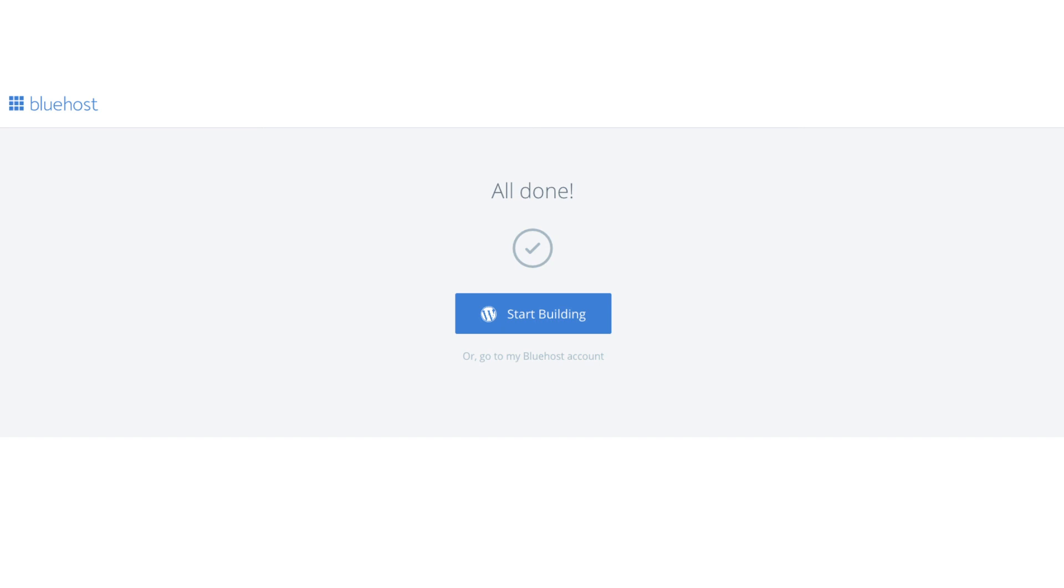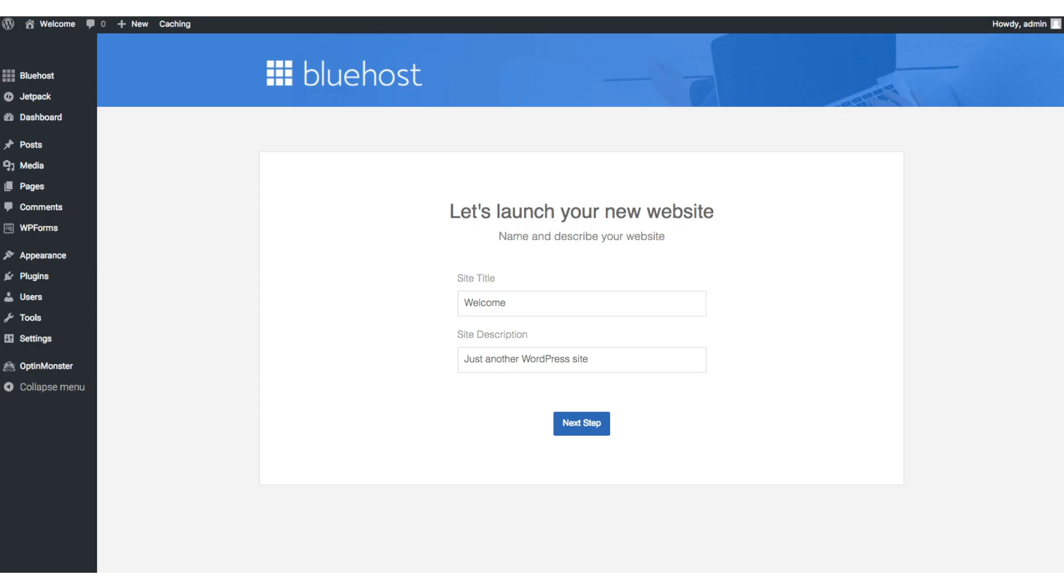Click the button that says start building to start building your blog on WordPress. Once you click that and log in you'll be at the WordPress dashboard. This is what the WordPress dashboard looks like. It will ask you a few questions as you can see. If you don't need help just click the you don't need help option.